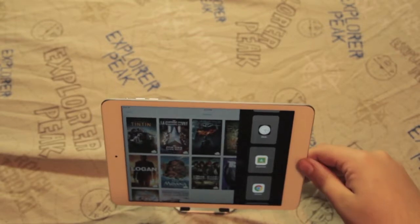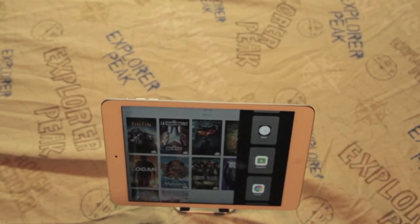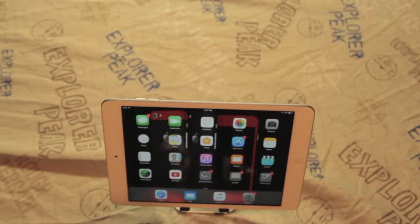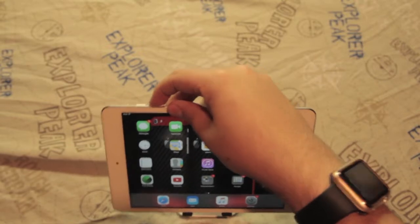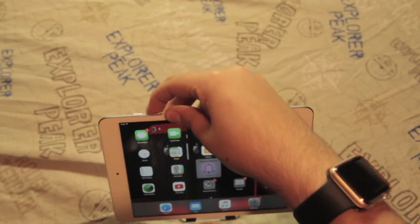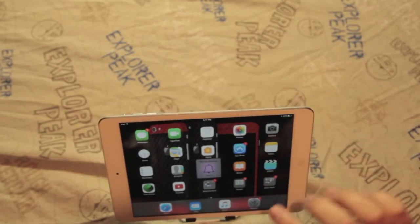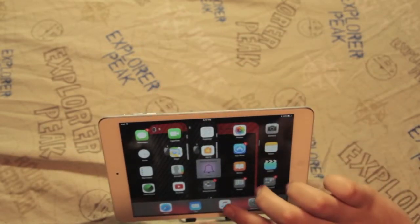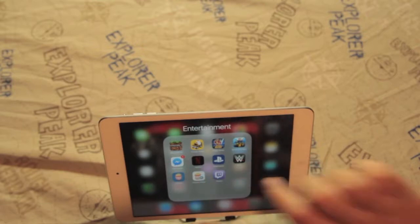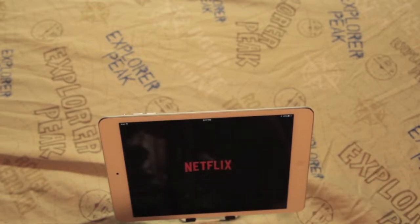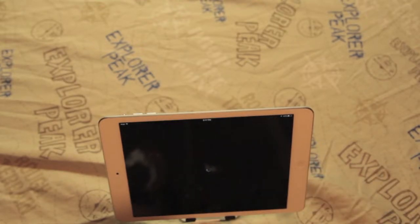Say you want to watch a video while you're working — go to an app that supports picture-in-picture, such as Netflix.